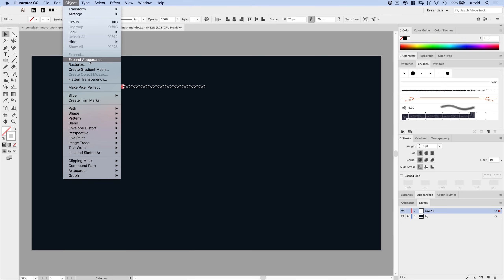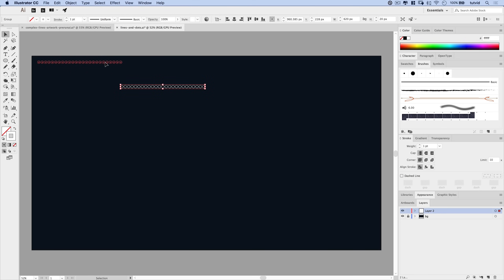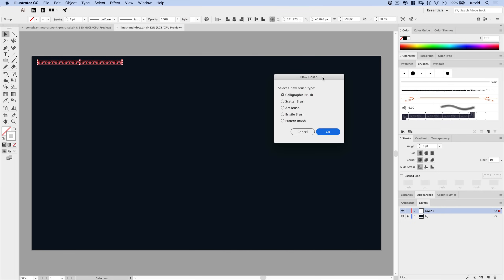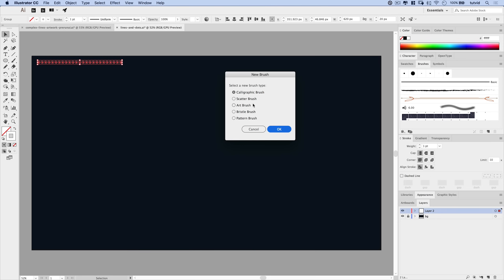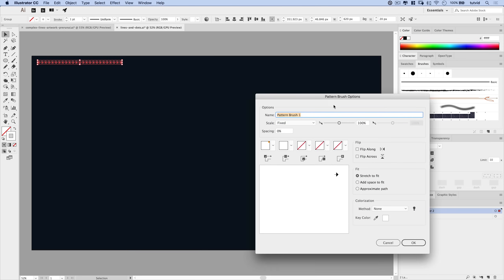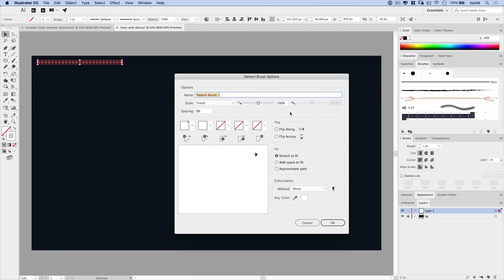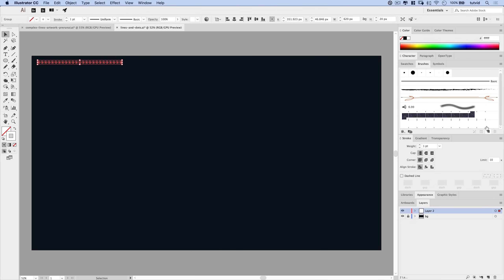We're going to go Object > Expand Appearance to turn this into a group of circles we can work with. I'm going to open my Brushes panel and hit the New Brush icon. It's going to ask what kind of brush — I want a Pattern Brush. Hit OK, and in the pattern brush options, I'm going to tick on Flip Along, Flip Across, and Approximate Path. I'll name this 'circles' and hit OK. There is now a new brush added in the Brushes panel.